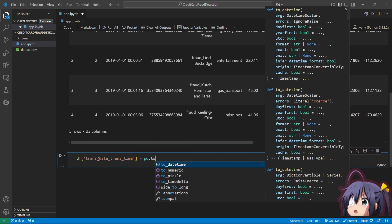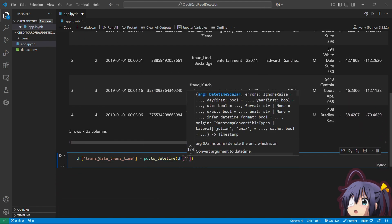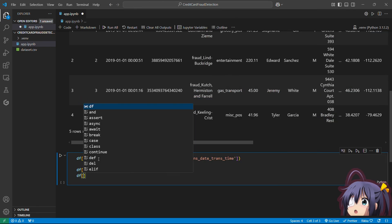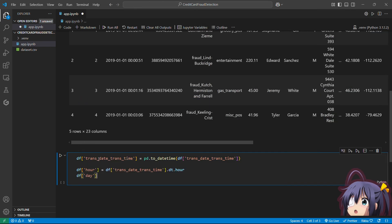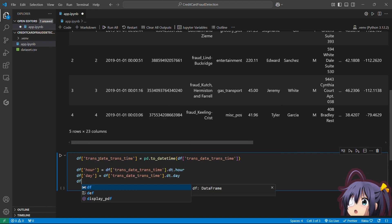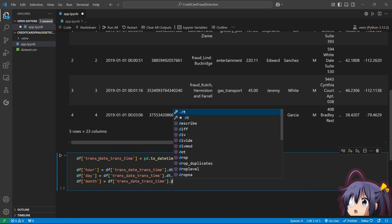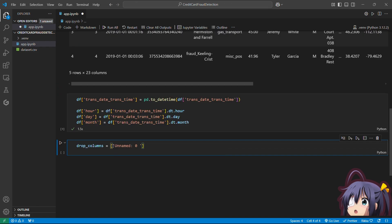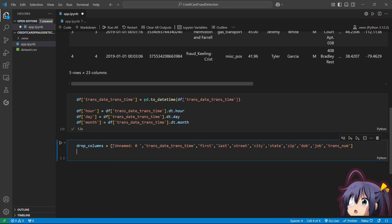First, we will handle the transaction date/time column by extracting the hour, day, and month from it using the to_datetime function. After that, we will drop the irrelevant features and columns from our dataset that are not required by our project.